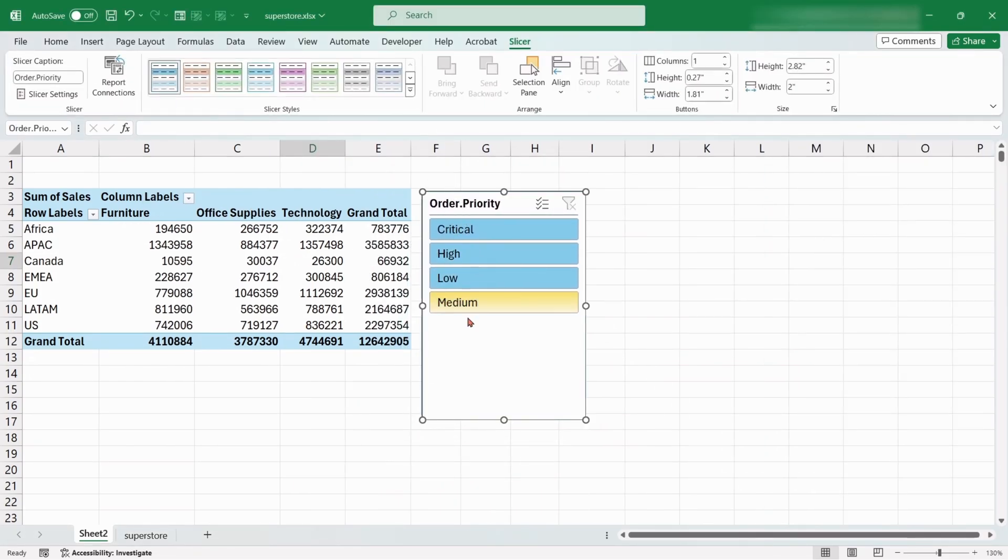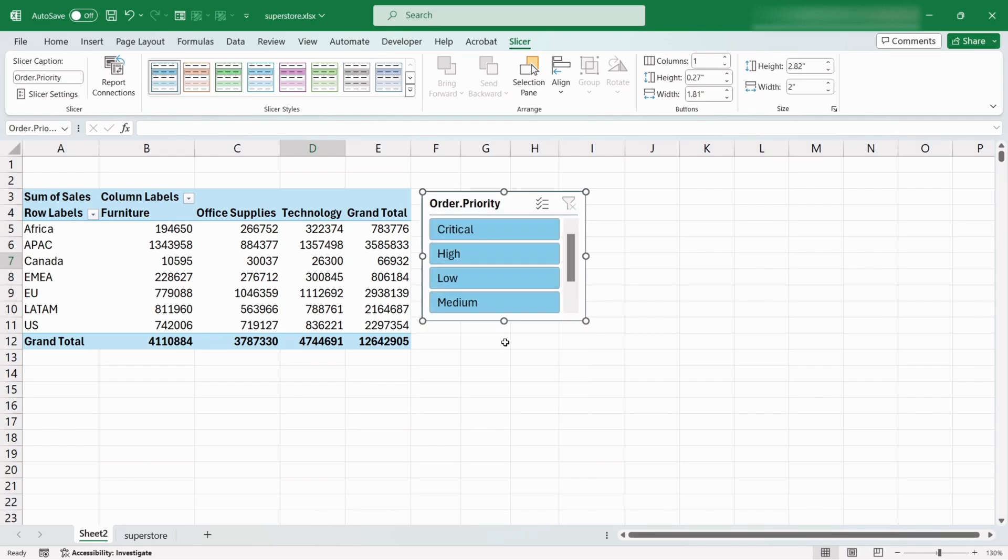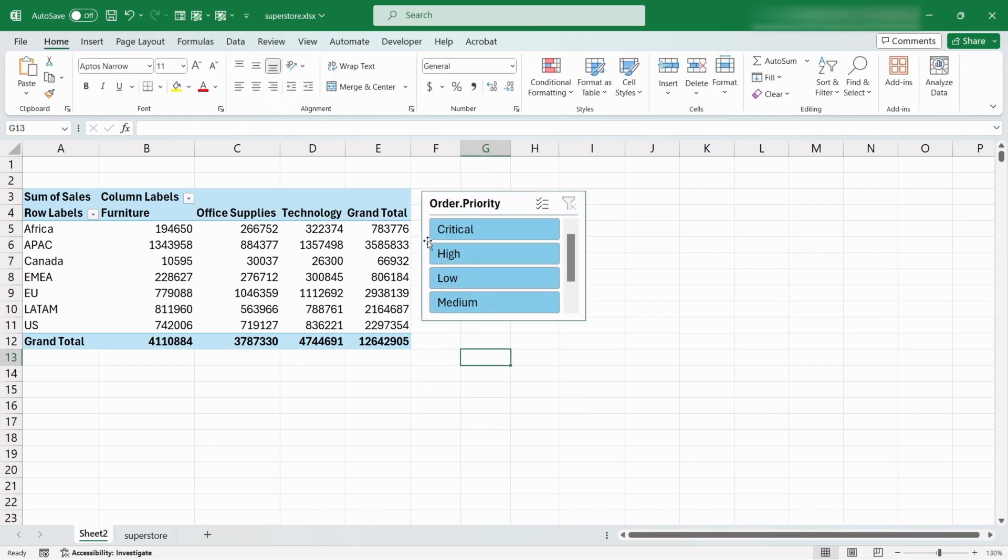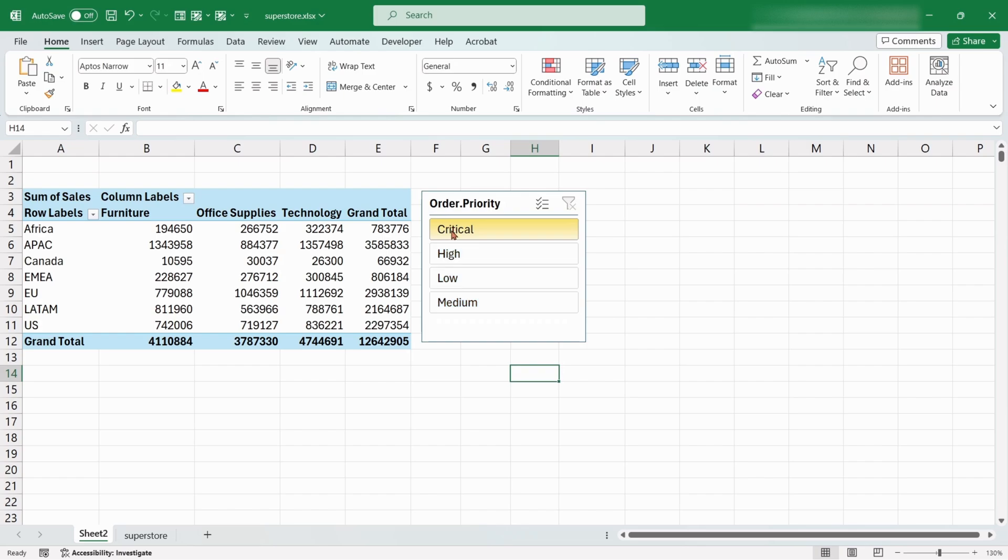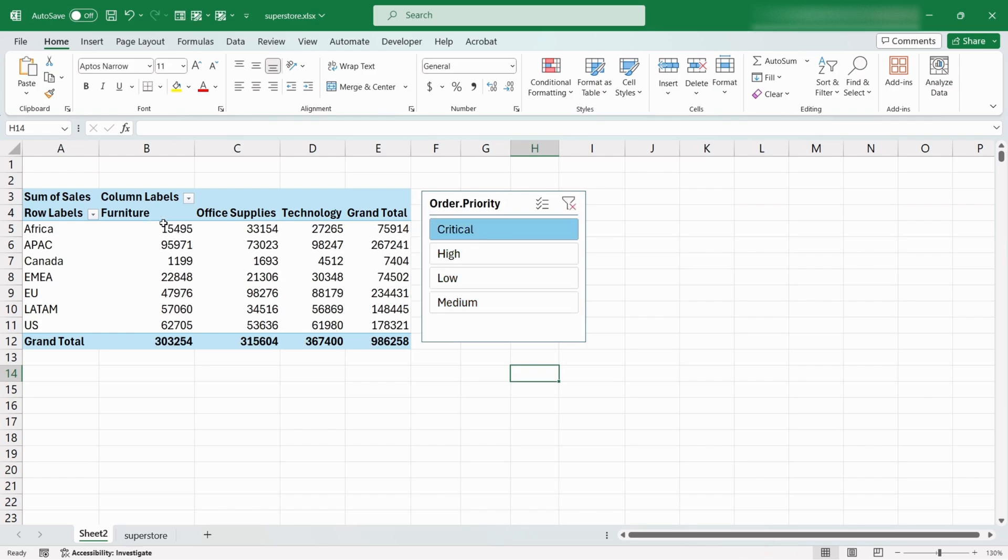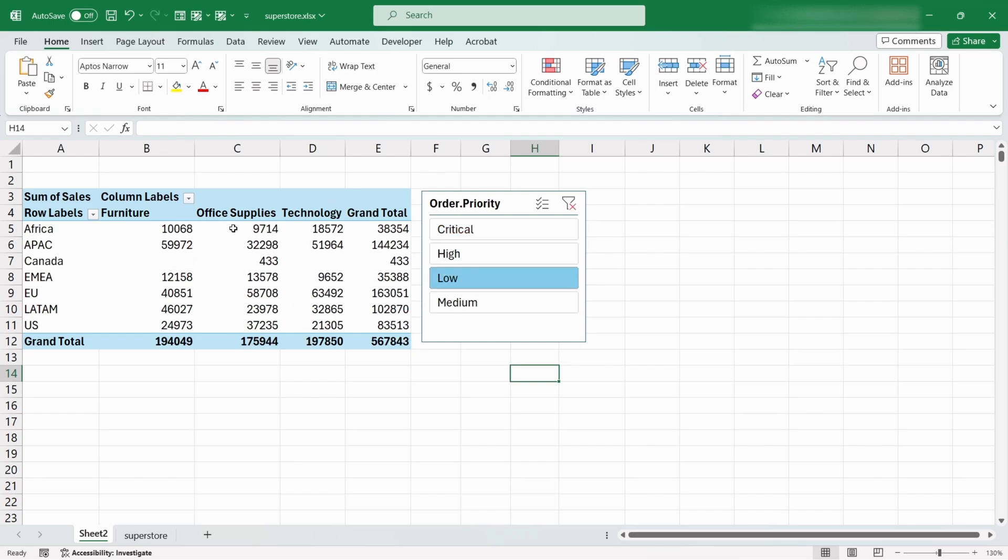A slicer is created for Order Priority. We can see all the values of Order Priority field in this slicer. Now if we click on the Critical option, the entire table will show data only for the Critical Priority. If we choose Low, all the data in the table will be filtered for Low Priority option.